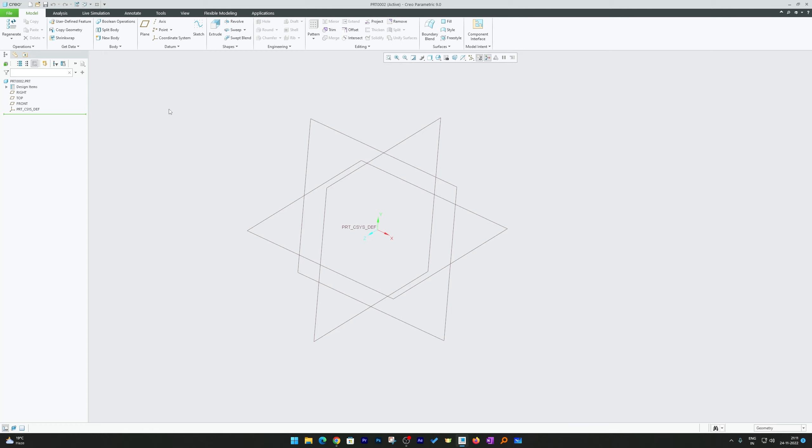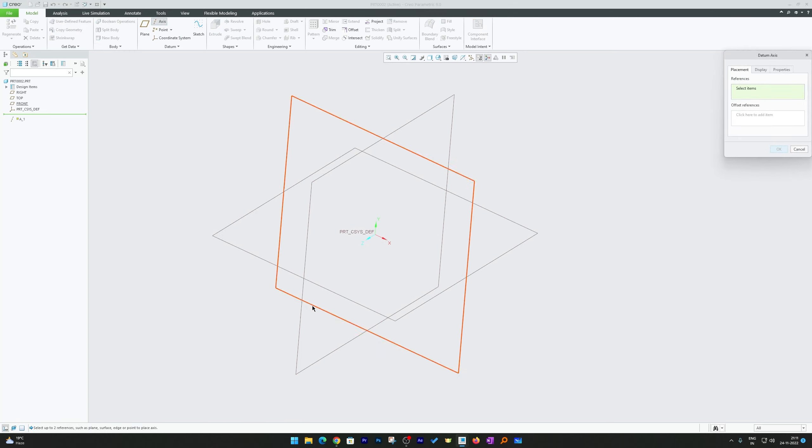Just you need to have axis. So go to model and choose axis. Now select the coordinate system or I can say the hinge about which you want to create this angular plane.